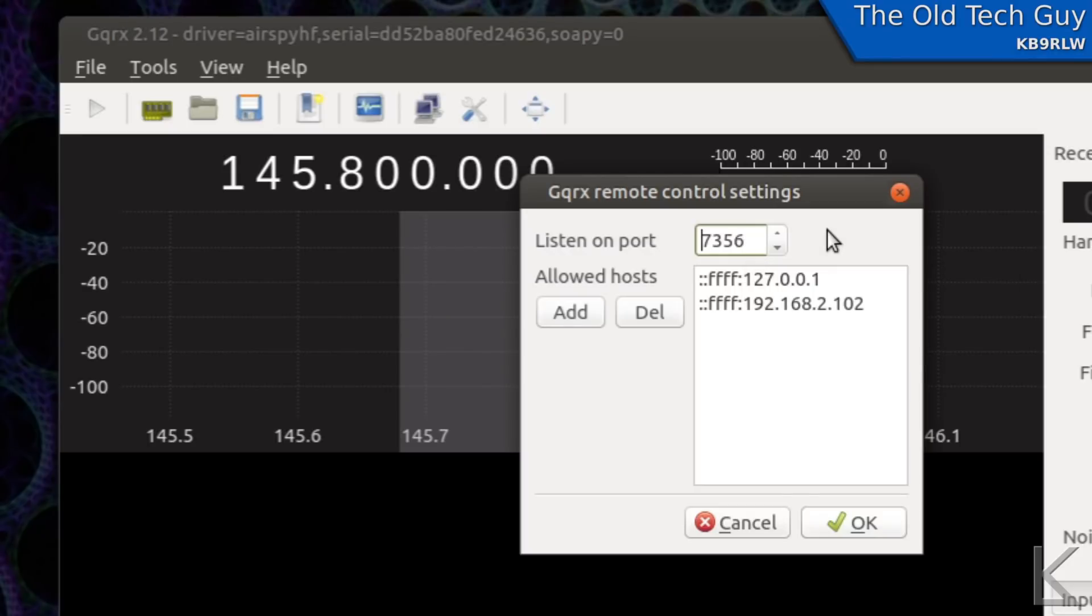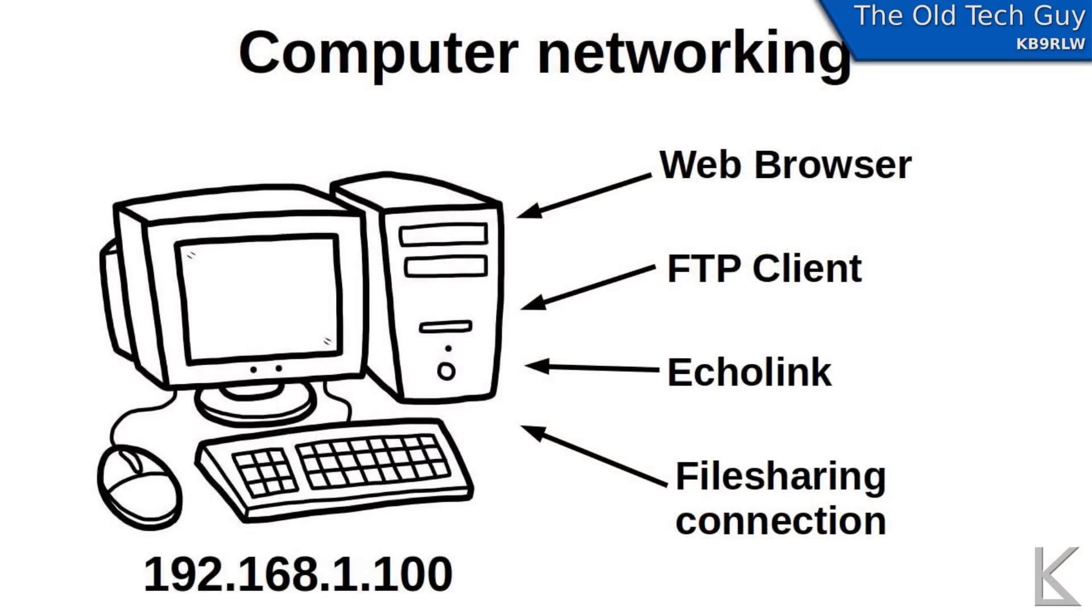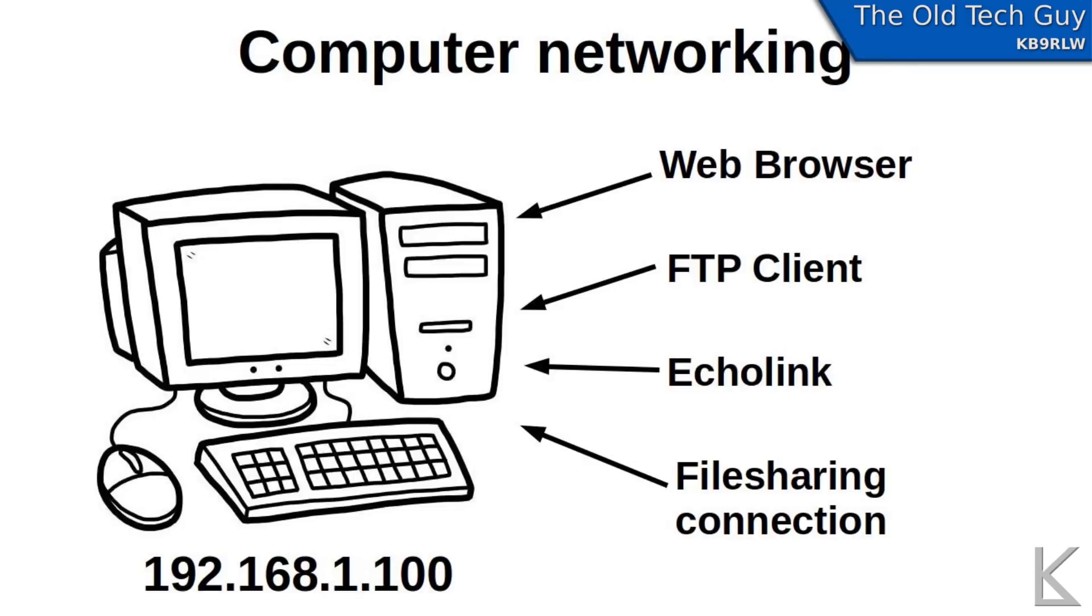Well in the past on another video I was explaining network addressing. You have a computer and it has a network connection and it can receive connections from a lot of different services and other computers. But how does information on the network, how do packets on the network get routed to your particular computer?